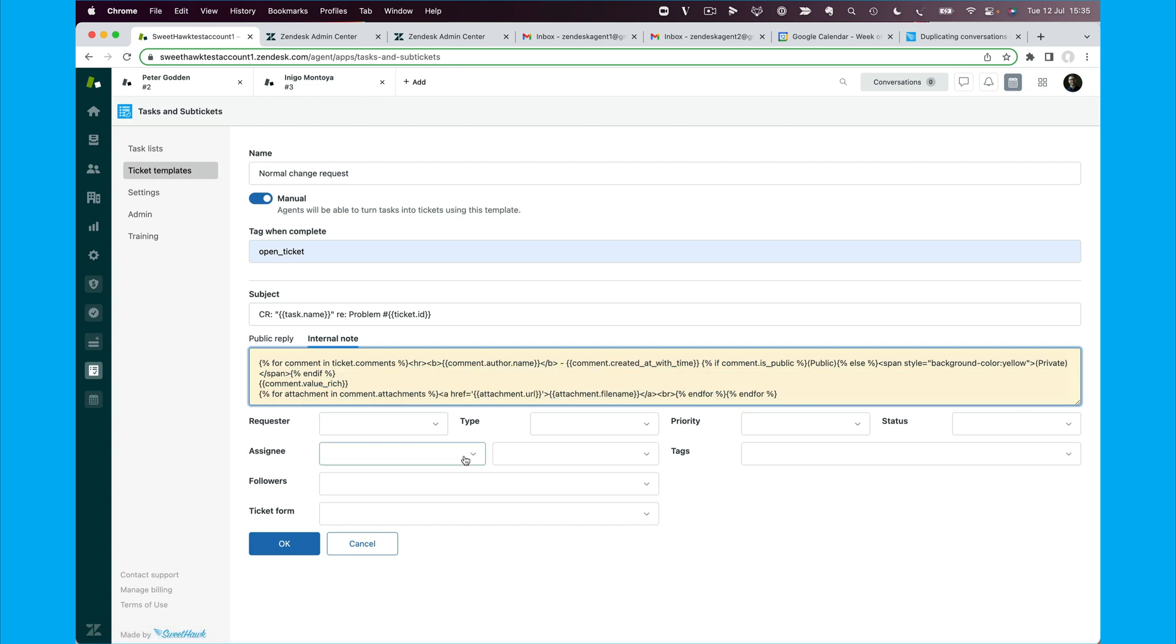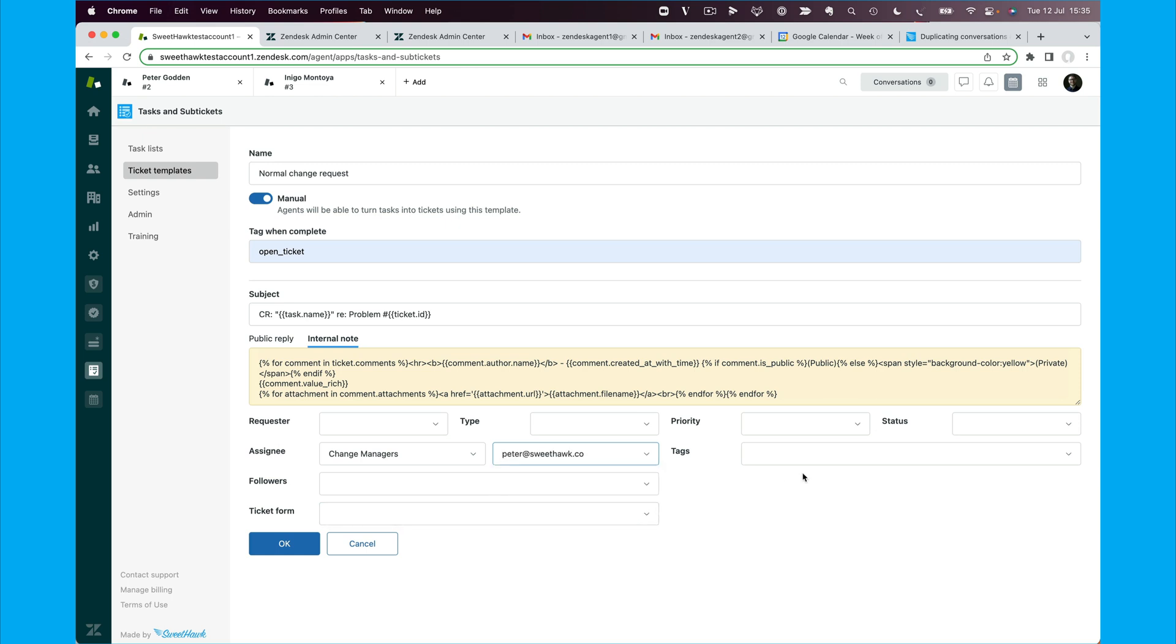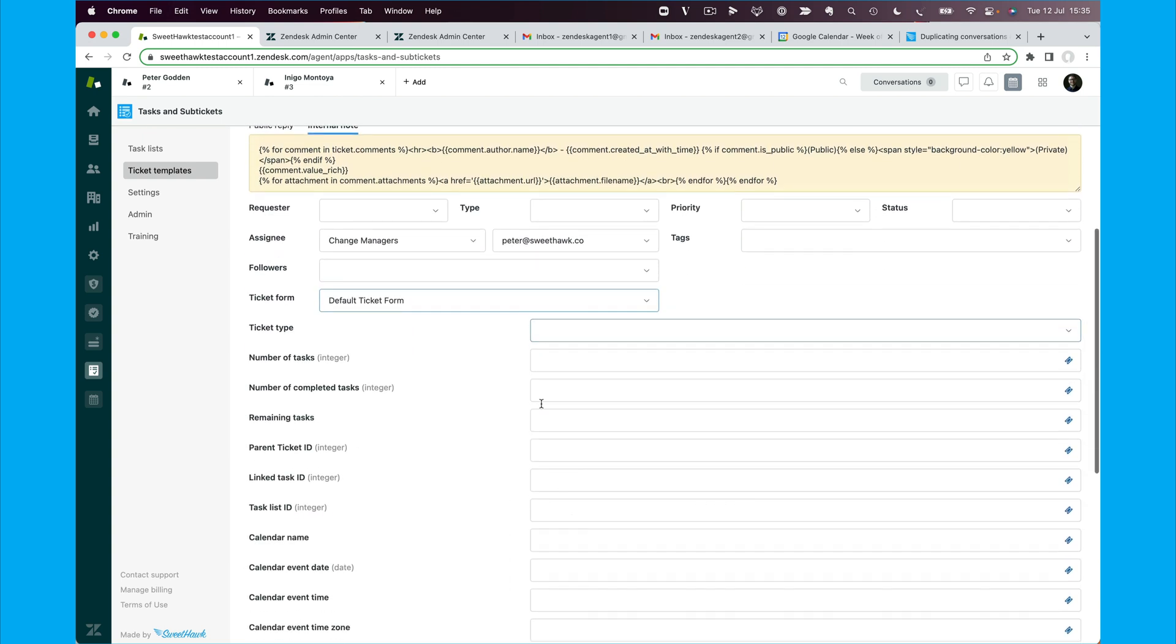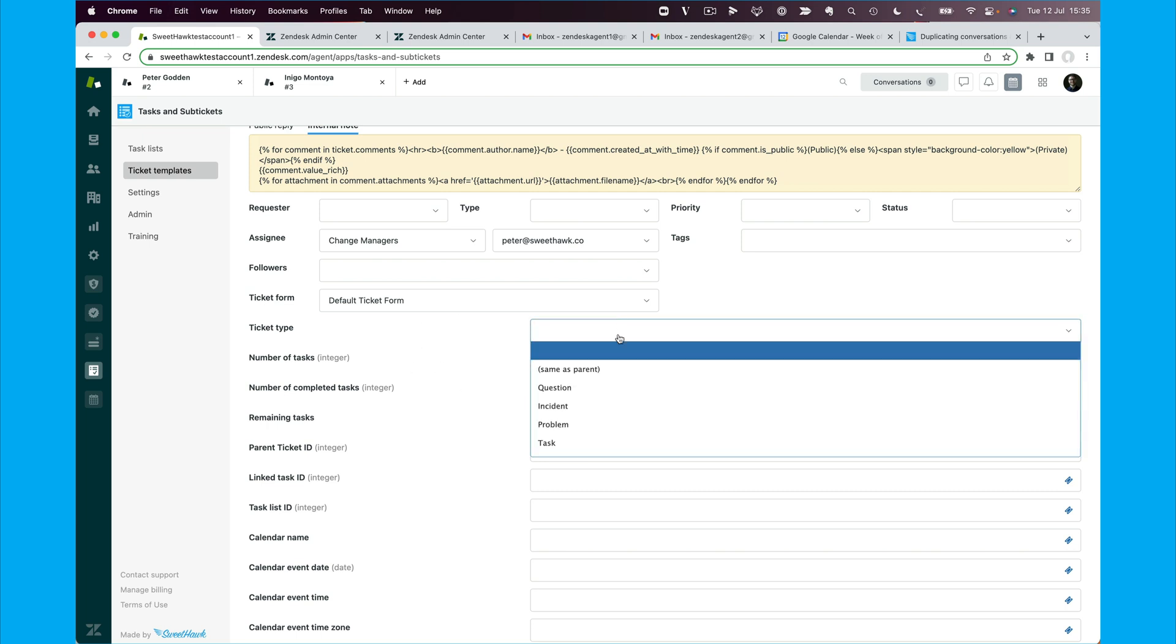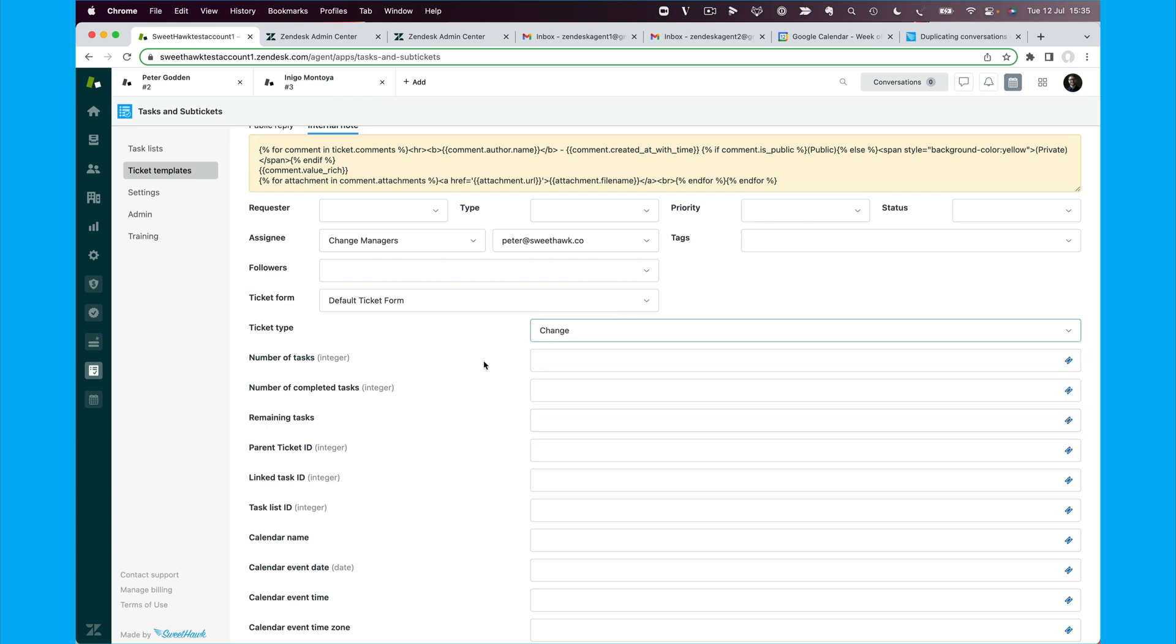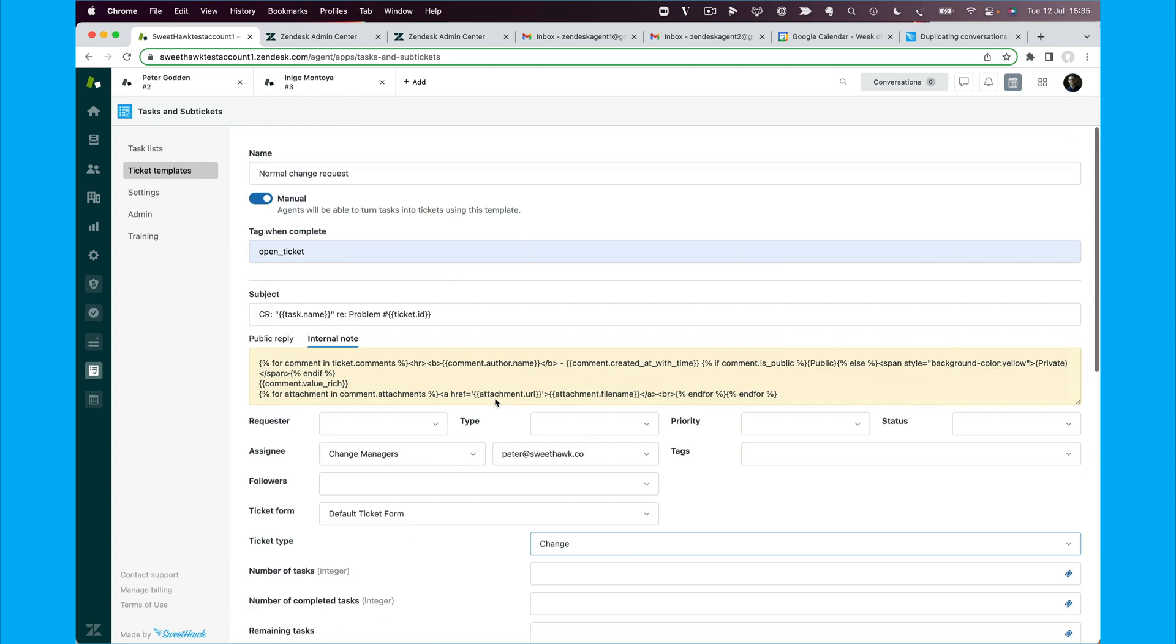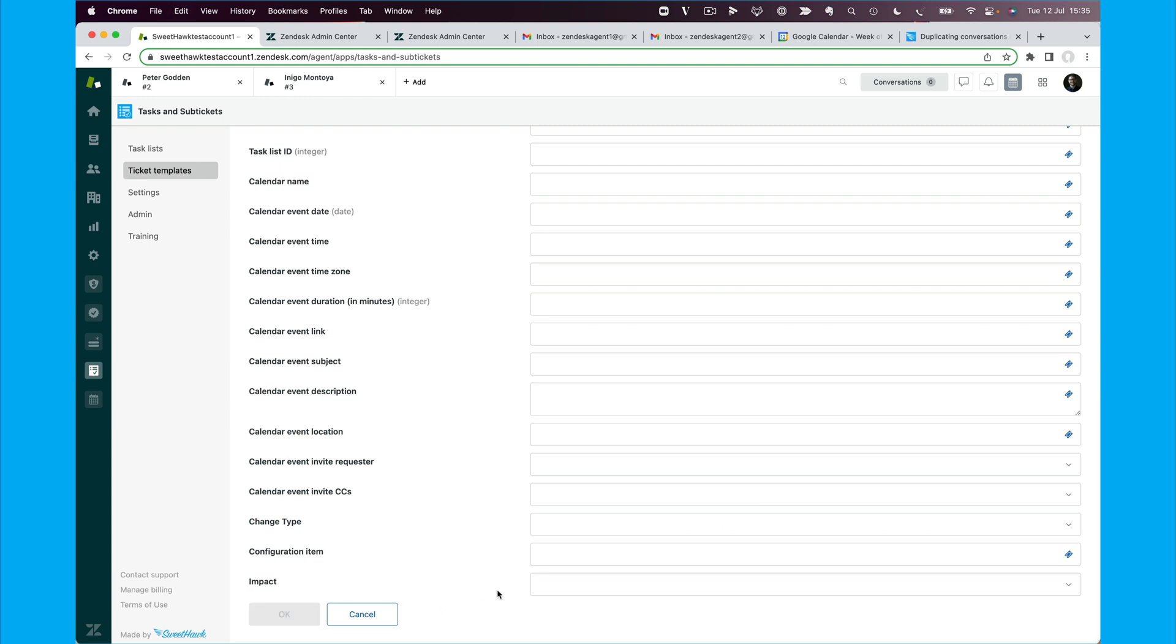Then we can set the assignee and who it's going to be assigned to. We've set the group there, so we're going to set it to the change managers group, we can assign it to whoever we want. And then we can set, for example, based on the default ticket form, we'll set the ticket type here to change. And I think that's what we need to do for now, probably set the priority, the status to new, that's fine. And click OK here.